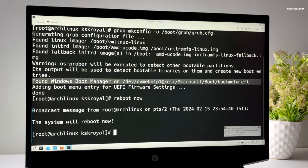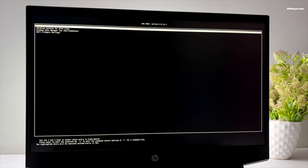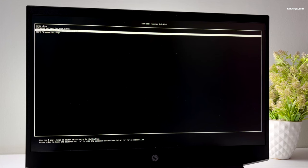Then reboot your system. Now you can see the GRUB menu to boot into Arch or Windows 11.